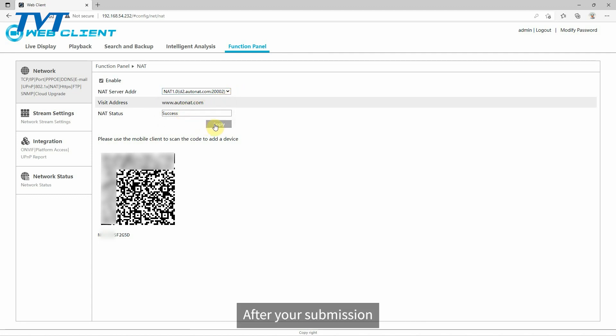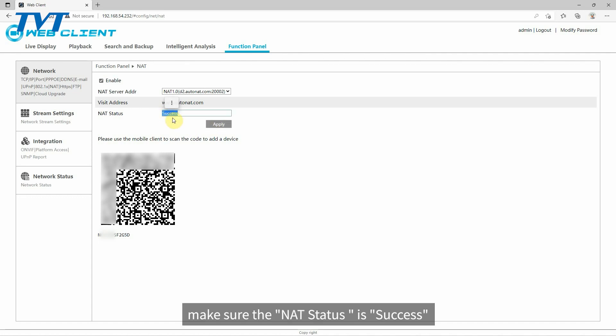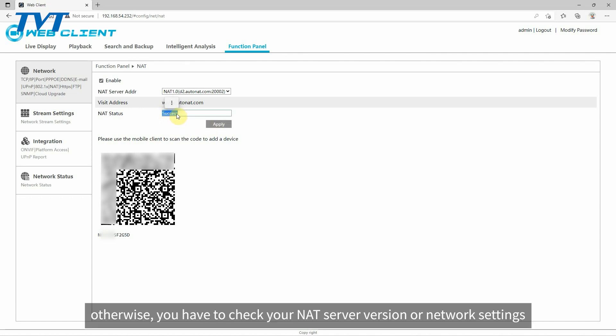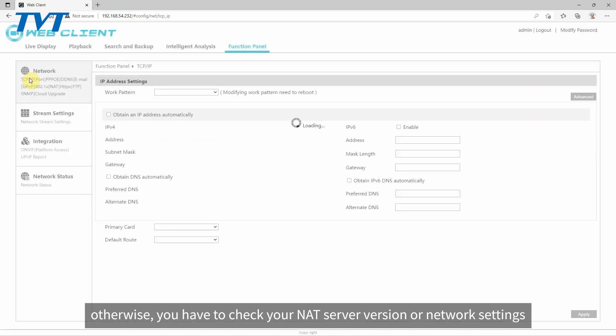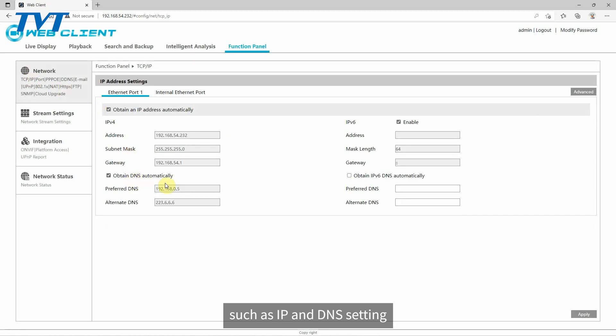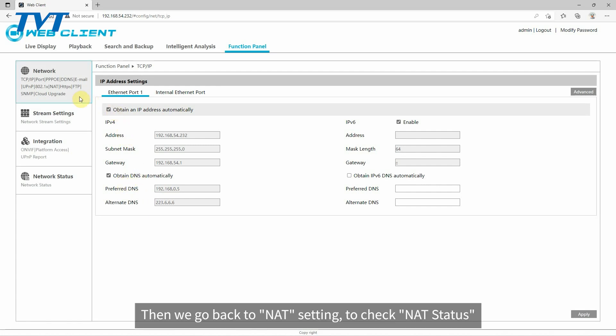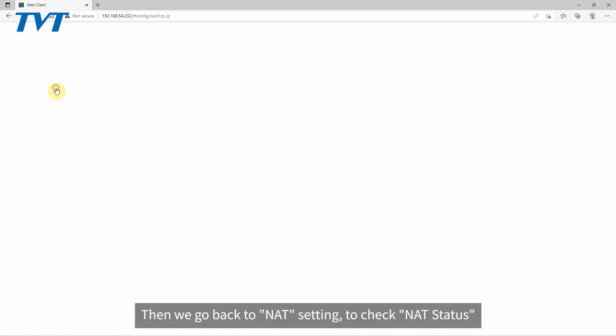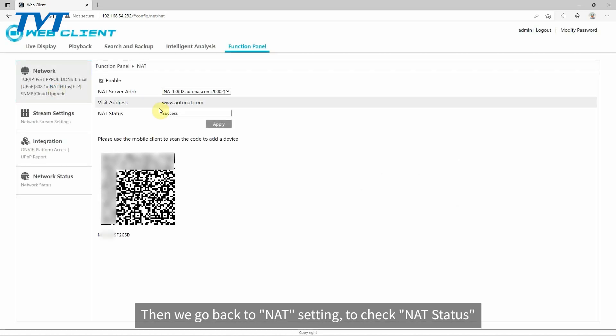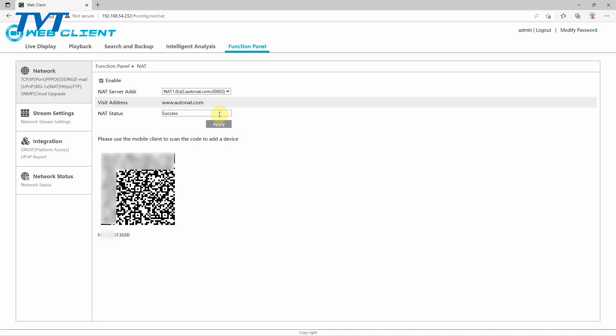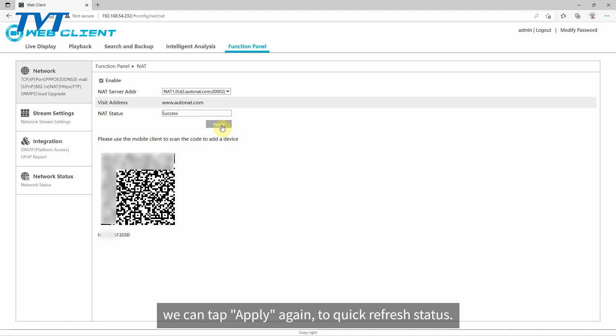After your submission, make sure the NAT status is success. Otherwise, you have to check your NAT server version or network settings, such as IP and DNS setting. Then we go back to NAT setting to check NAT status. We can tap apply again to quickly refresh status.